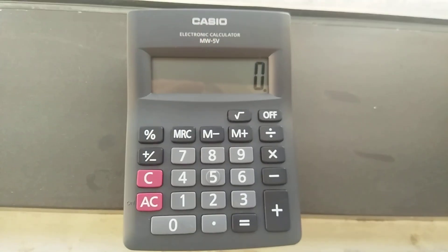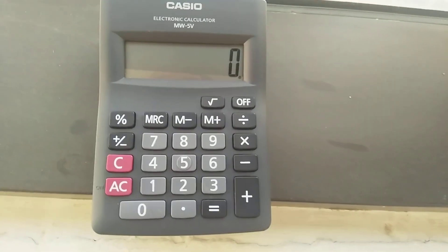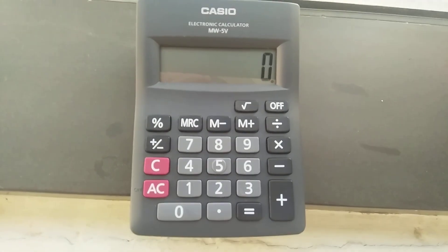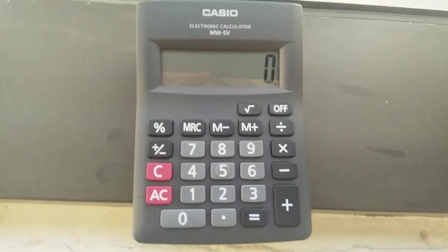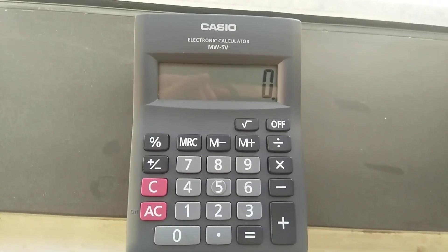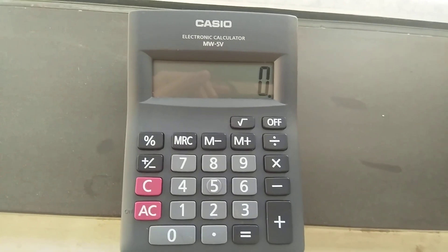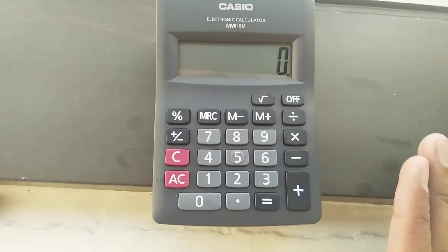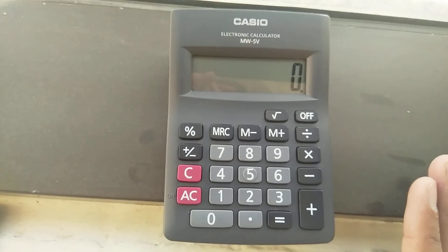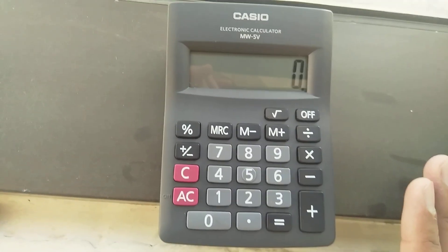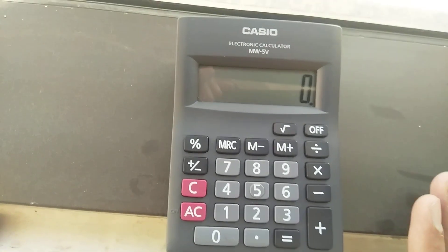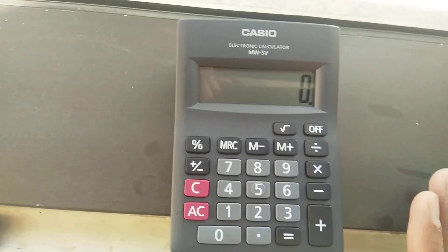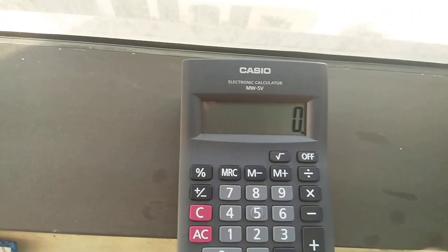Hello guys, today I am going to show you how you can find out the percentage of a decimal value. Decimal value means if you want to calculate, for example, how much is 7.5 percent of 30, or how much is 80.30 — these kinds of values.